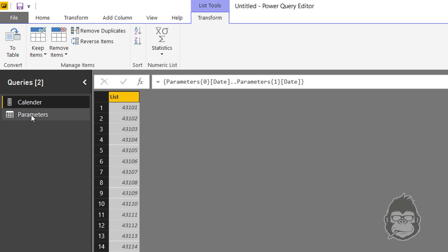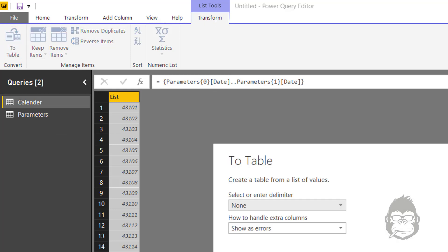Once you do that, you get a list that is dependent on your parameters. As the contextual tab appears again, you can also transform this one to a table and you accept the default settings.